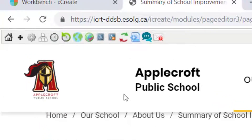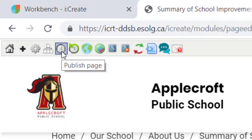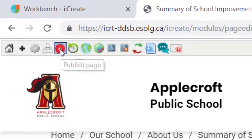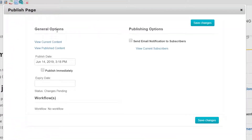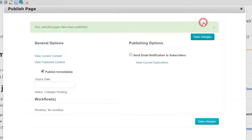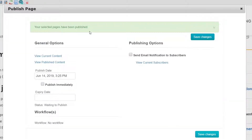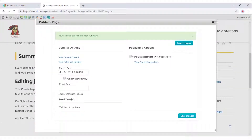Once completed editing, I will click the publish button at the top. It's the clock icon at the very top. In the publish dialog, I'm going to select publish immediately and then save changes. When you have this green bar that confirms you're published, your content is live to the public.